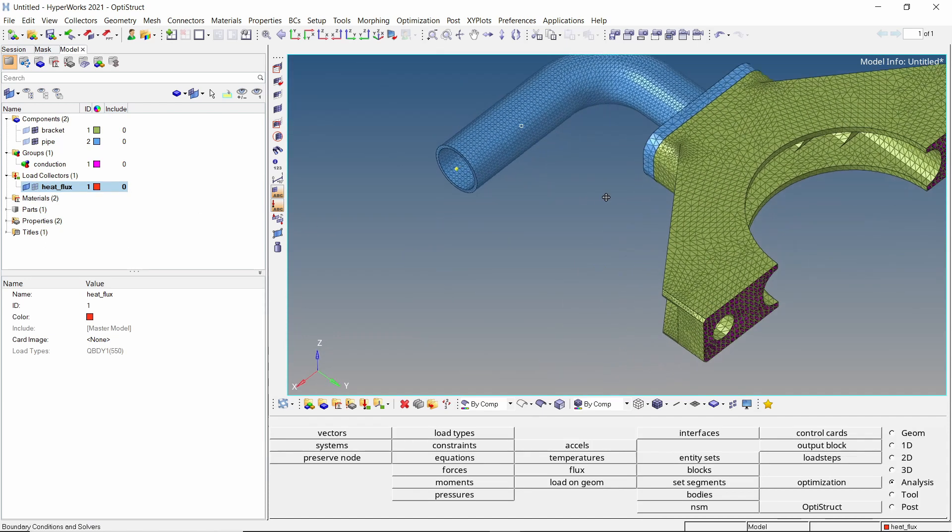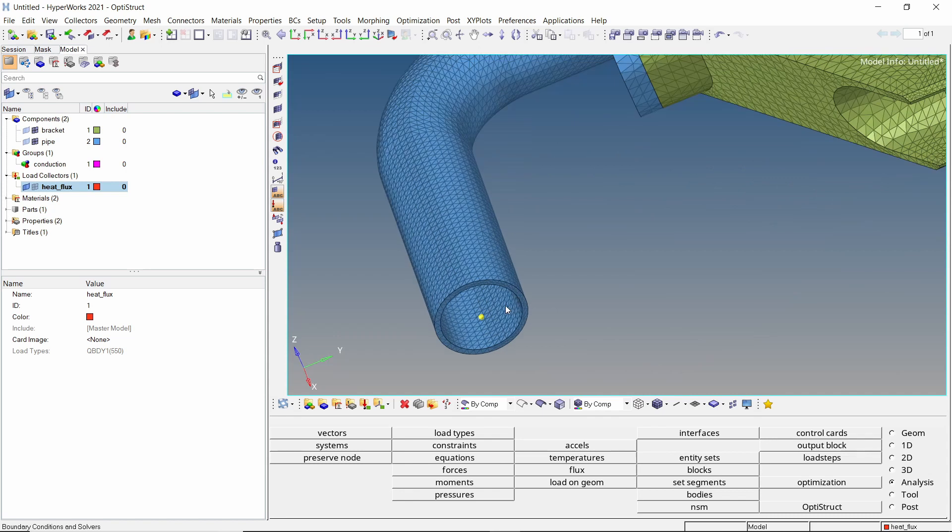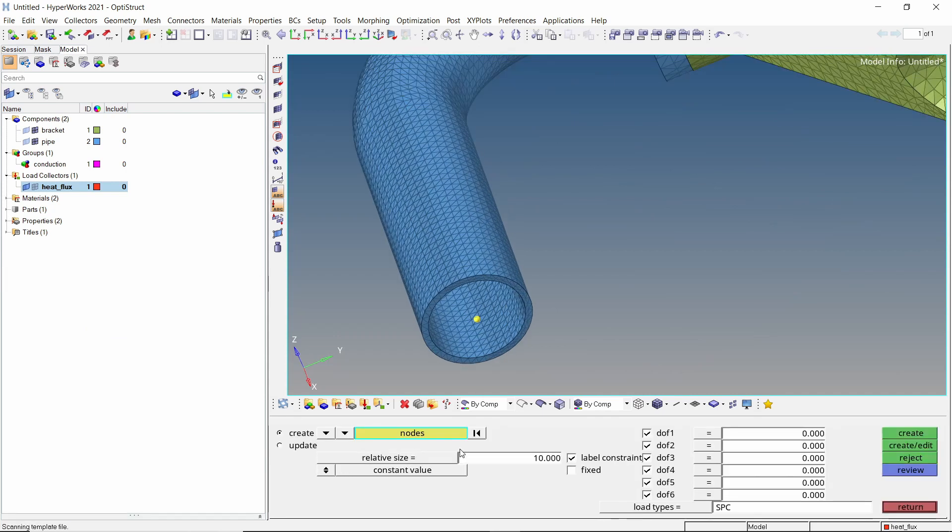Now we will define the convection group using CHBDYE elements. To start with, let's define the ambient temperature. Open the constraints tab.